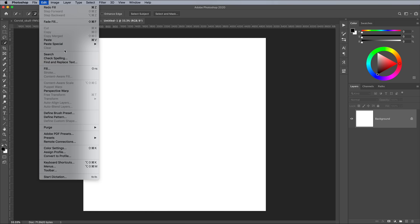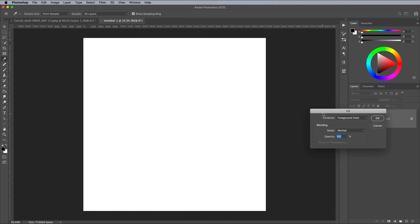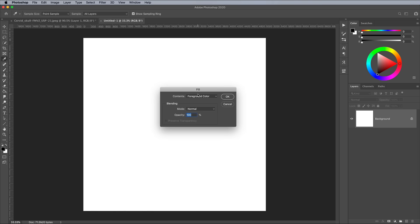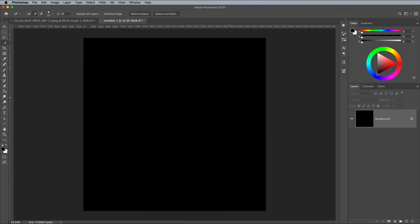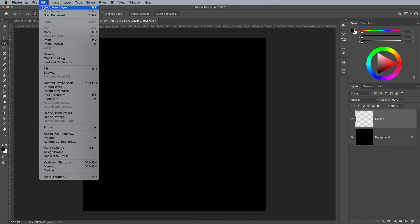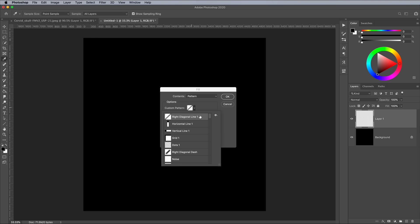Go to Edit Fill to fill the canvas background with black. Choose Foreground Color from the list to use the default black foreground colour. Add a new layer then go to Edit Fill again. This time change the Contents option to Pattern and choose your newly created graphic from the Patterns list.